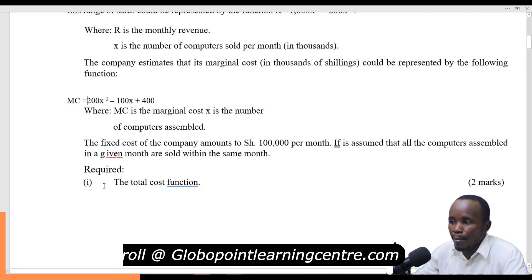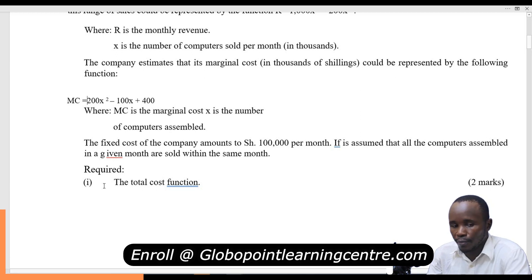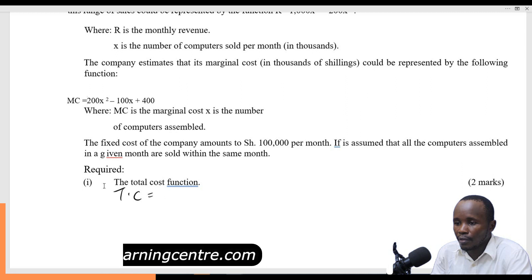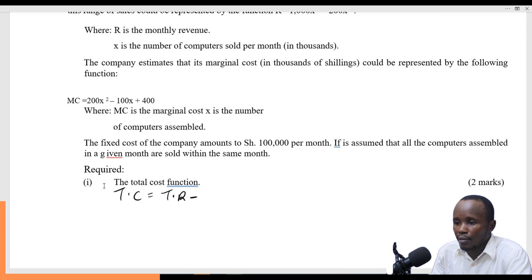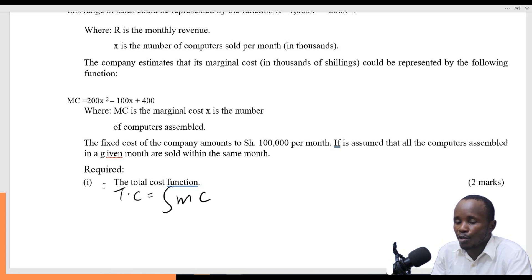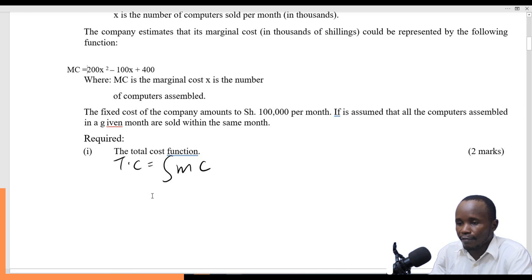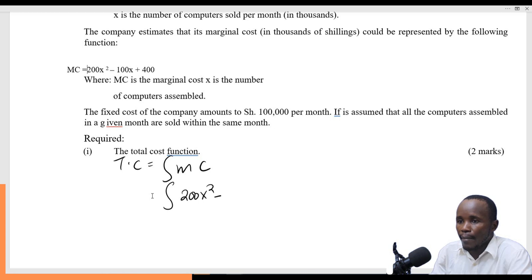You are required to come up with the total cost function. To get the total cost function, you need to integrate the marginal cost. So I am going to integrate 200x squared minus 100x plus 400.